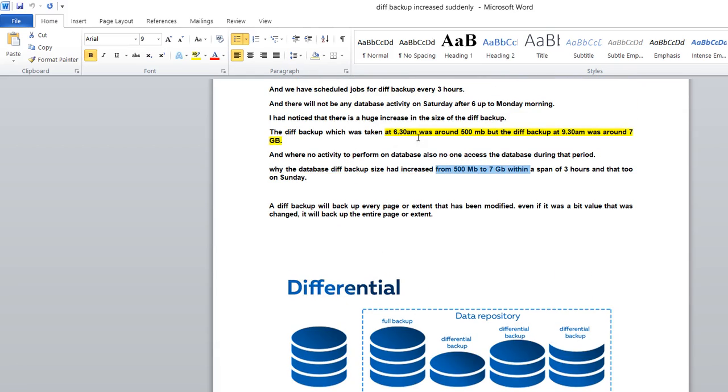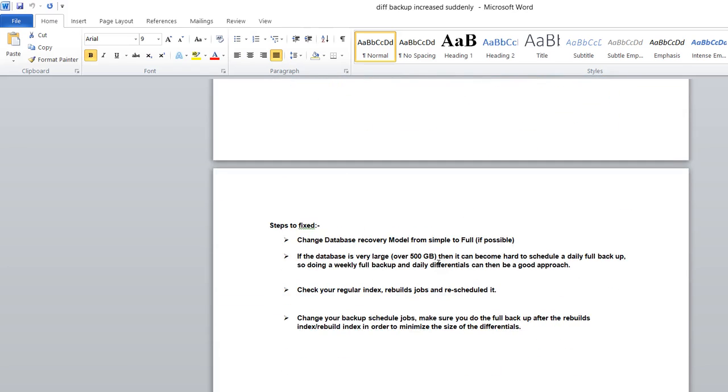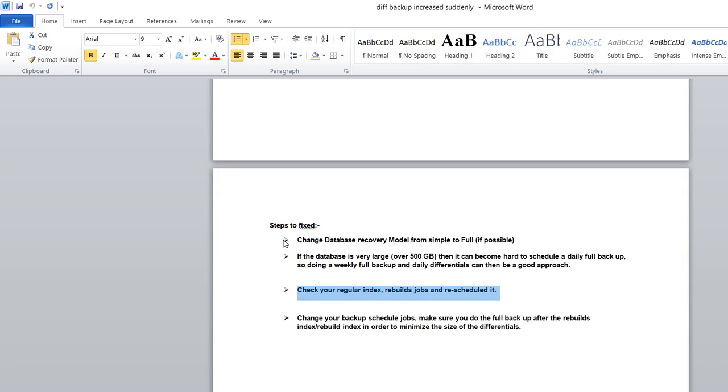The cause was here - you need to focus on your maintenance jobs. As a DBA, the regular maintenance jobs like index rebuild impact hugely. That particular index rebuild job was creating the problem, and because of that, the differential backup size was huge.